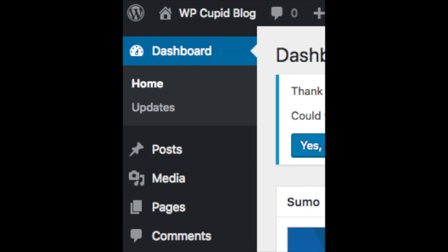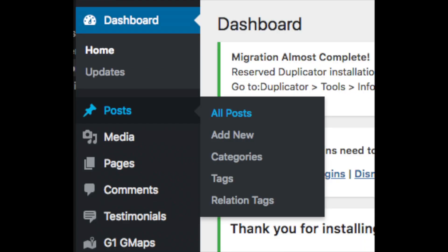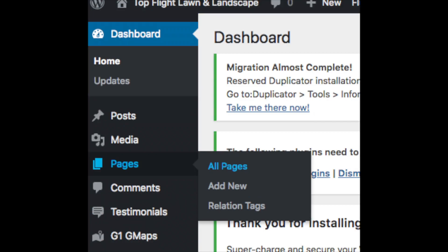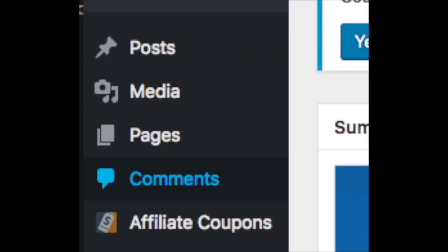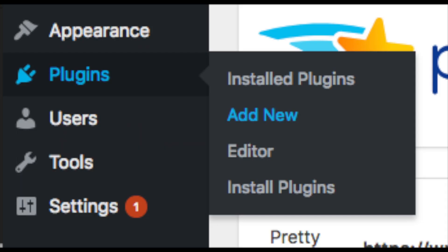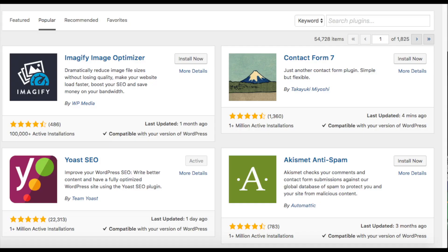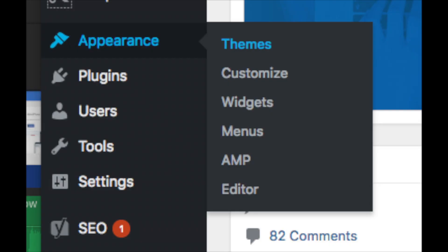On the far left you will see tabs — hover over them to learn them. Posts is where you can add new posts, Pages is where you can add new pages, the Media tab is where your images will show that you upload to your blog, Comments is where you can view comments people leave on your blog, and Plugins is where you can install plugins. Almost any customization or feature you want — there's likely a plugin already made for it.